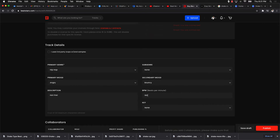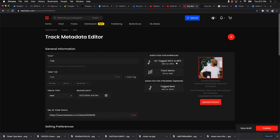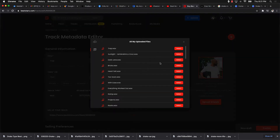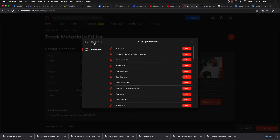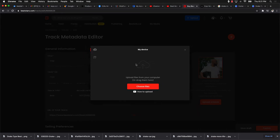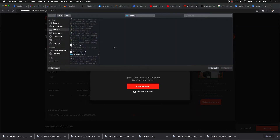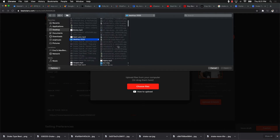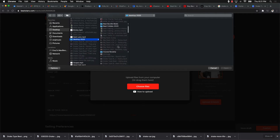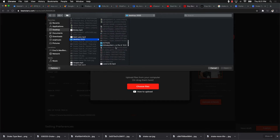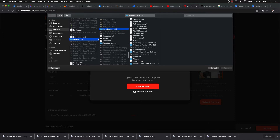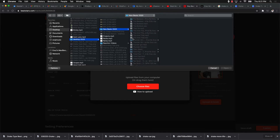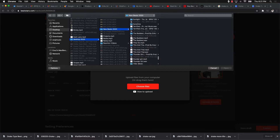From there it's just a matter of uploading the files. I go to Choose Files on my device, find the actual beat on my computer, and upload it. I go to my folder — Mute Beats — and the beat is called Trap.